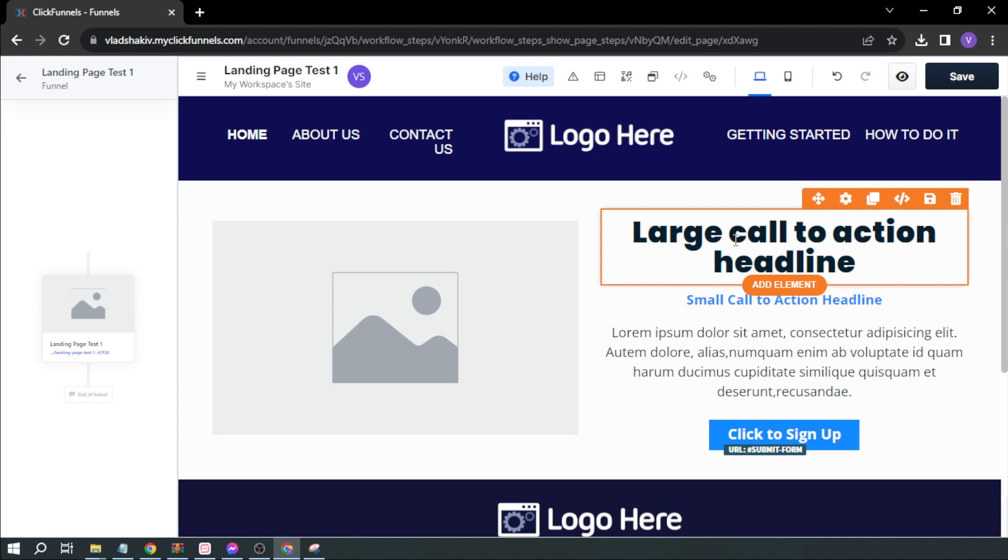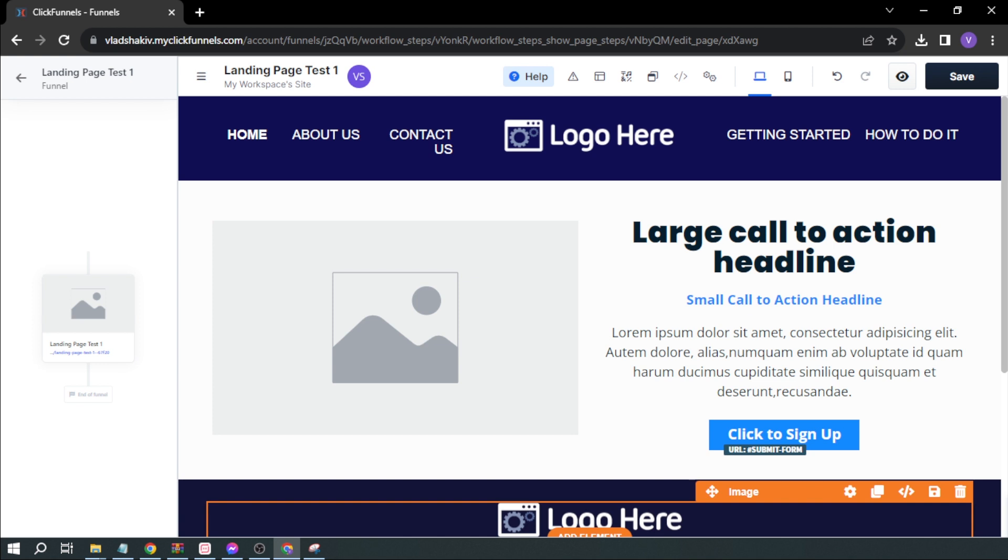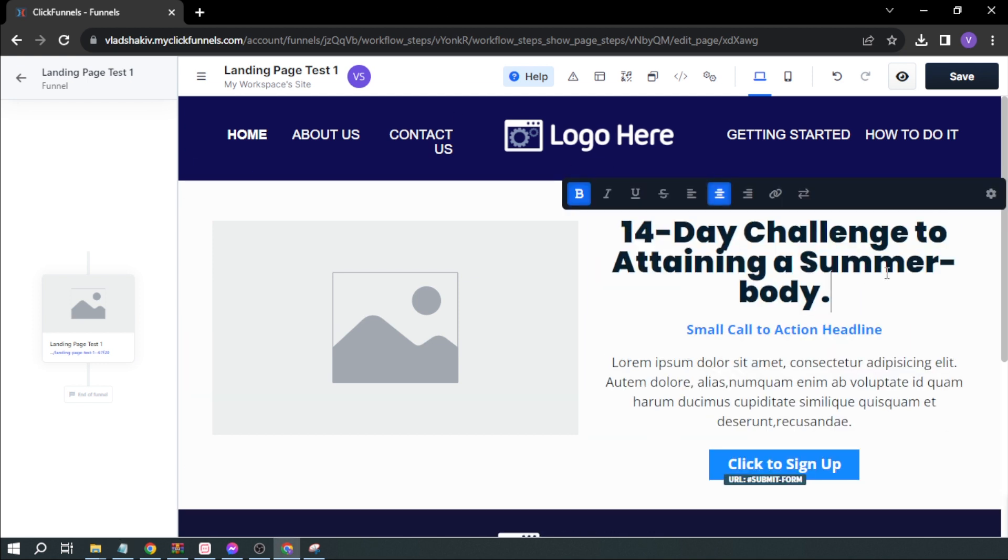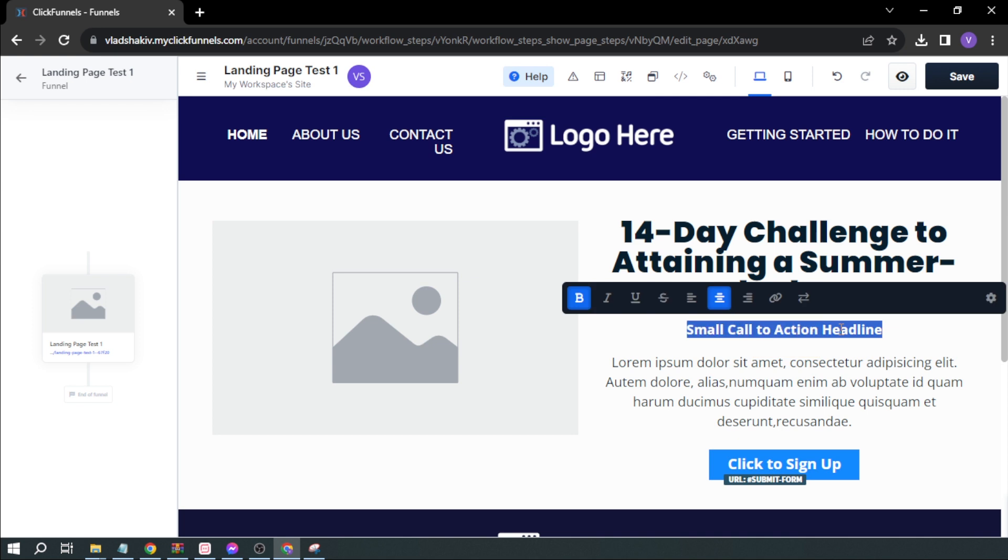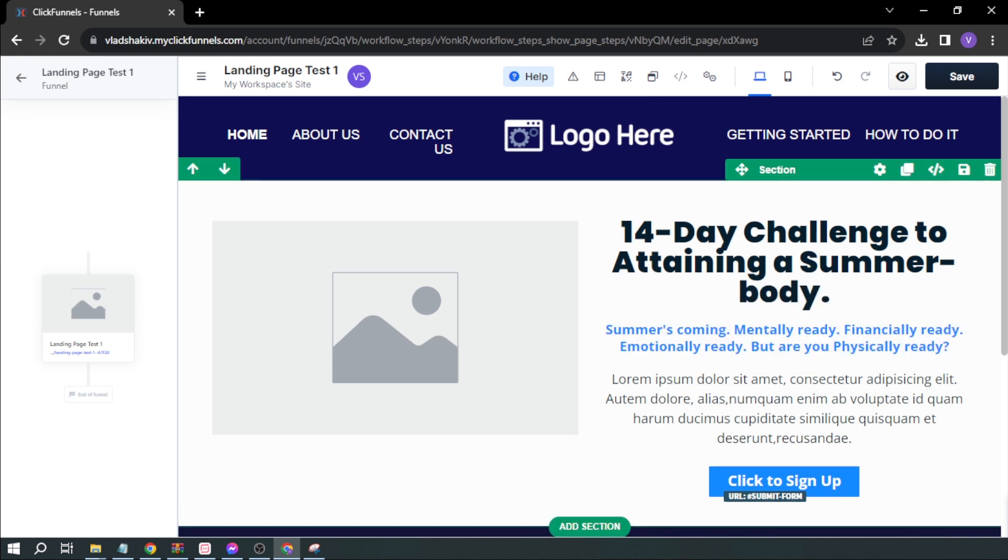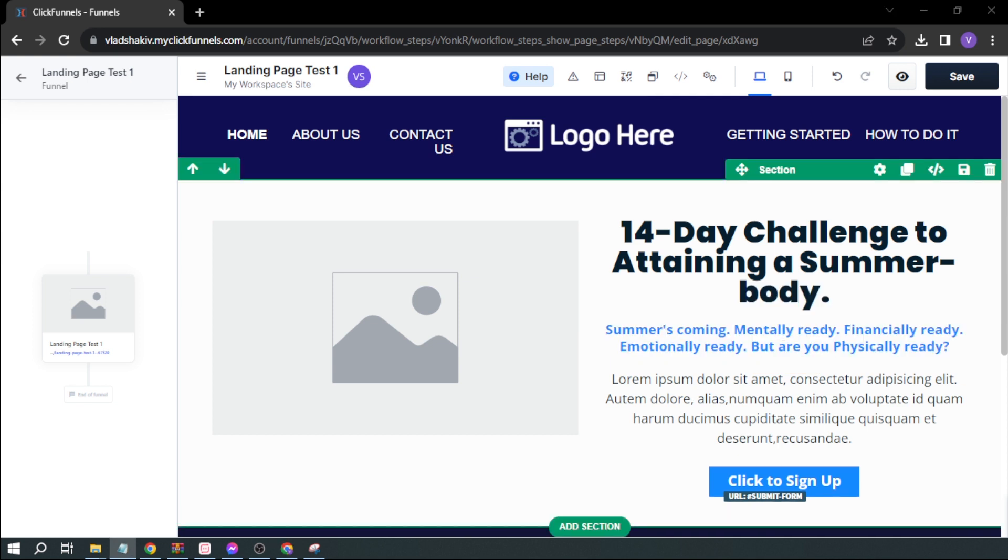For example, let's say I'm selling a summer exercise program. The headline is '14 Day Challenge to Attaining a Summer Body.' For the subheadline, I'm going to add something.